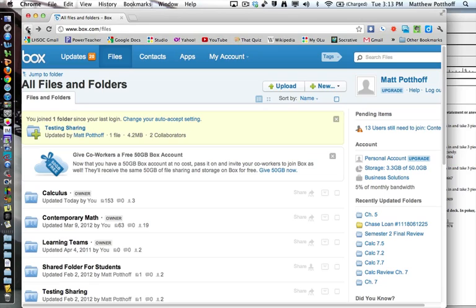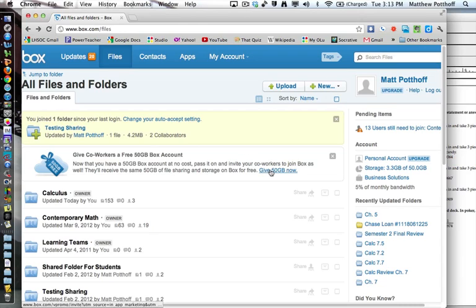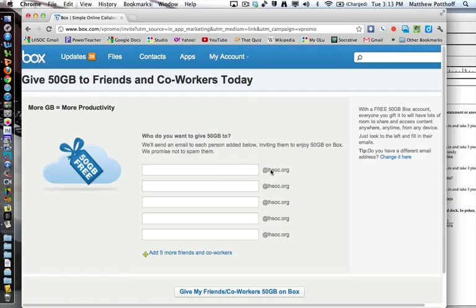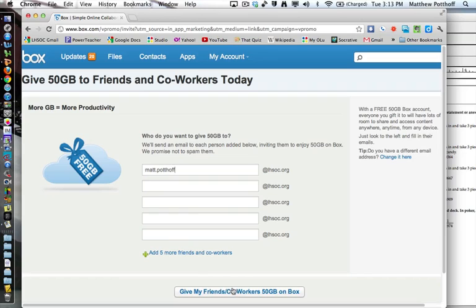What I like about this one is that we can get a 50 gigabyte account for free. So this is the homepage here and I'm going to give a 50 gigabyte account now. You can give these to your other members of your department or whoever you wish.